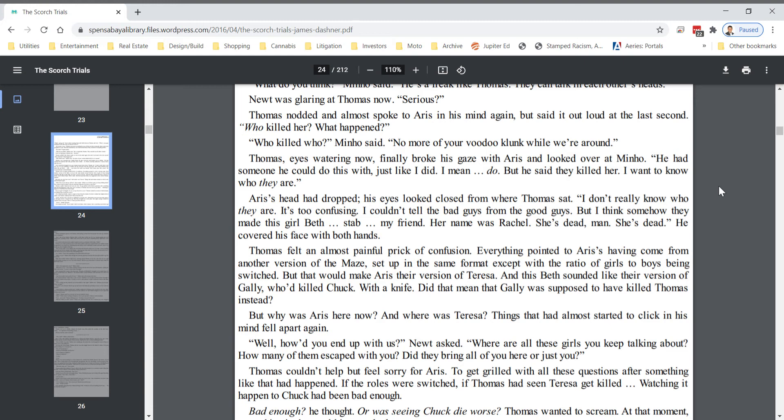Eris's head had dropped. His eyes looked closed from where Thomas sat. I don't really know who they are. It's too confusing. I couldn't tell the bad guys from the good guys, but I think somehow they made this girl Beth stab my friend. Her name was Rachel. She's dead, man. She's dead. He covered his face with both hands. Thomas felt an almost painful prick of confusion. Everything pointed to Eris's having come from another version of the maze, set up in the same format except with the ratio of girls to boys being switched.